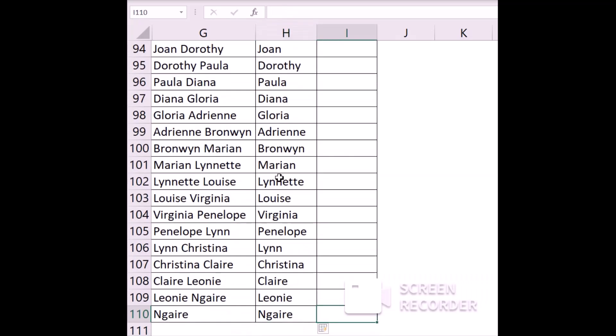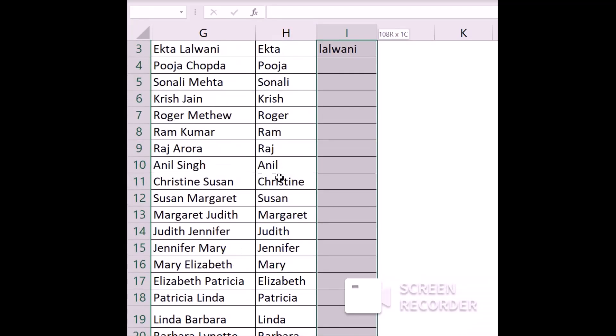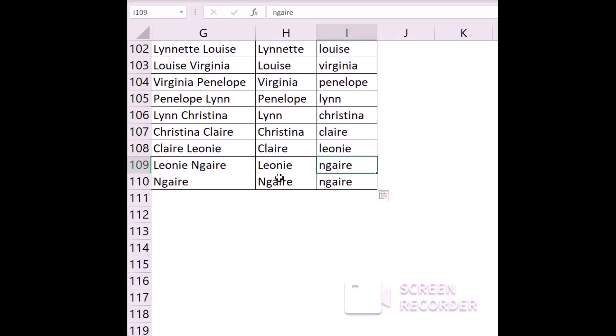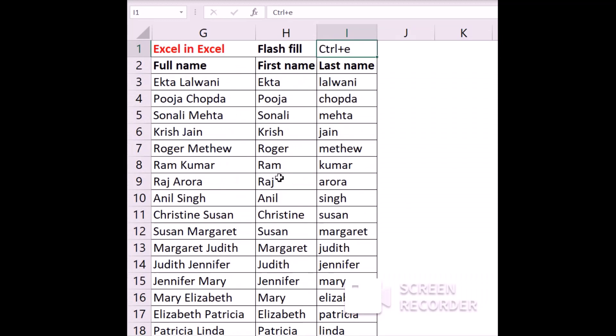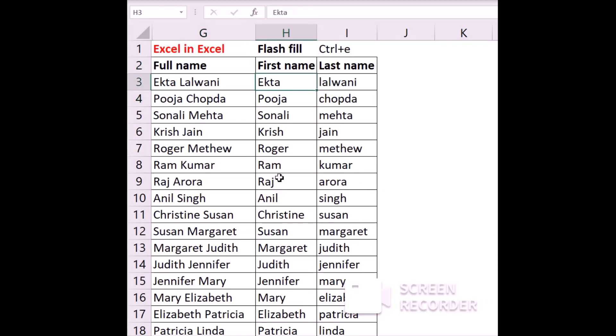Do the same thing with the title column — press Ctrl+E — and as you can see, my whole data is now being divided into the first name and the last name.